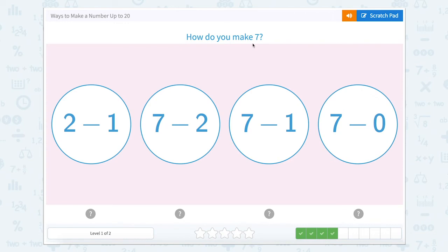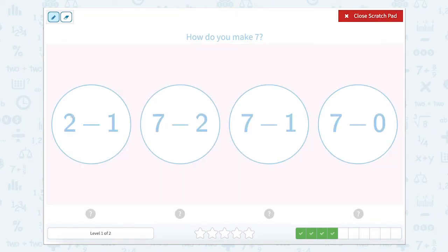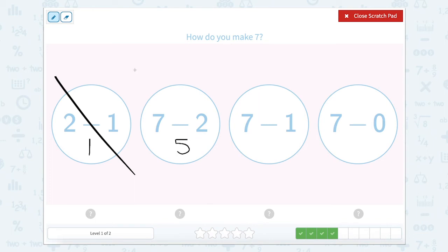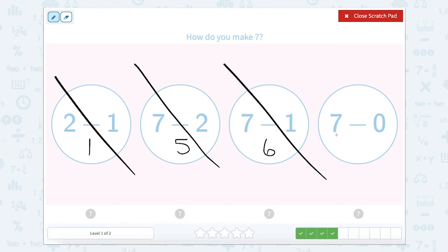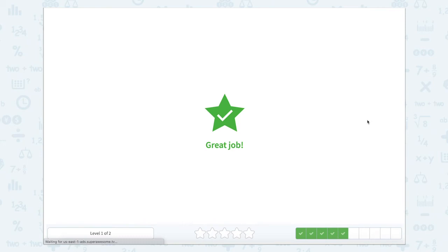How do you make seven? Let's use our scratch pad and solve each bubble. Two minus one equals one, so that's not right. Seven minus two equals five, so that one's not right. Seven minus one equals six — well, that's close, but not quite seven. And seven minus zero: if I have seven and I take away zero, I'm left with seven. So let's close that scratch pad and click on that last bubble.